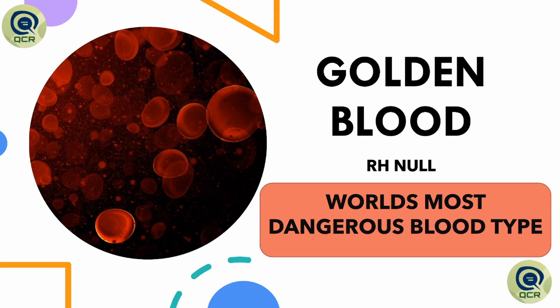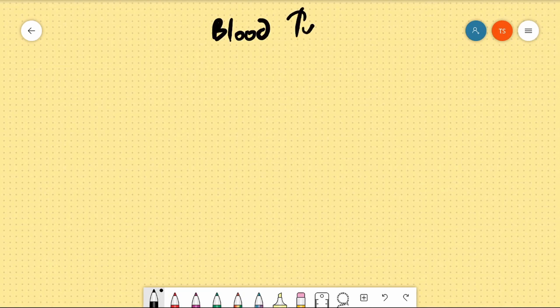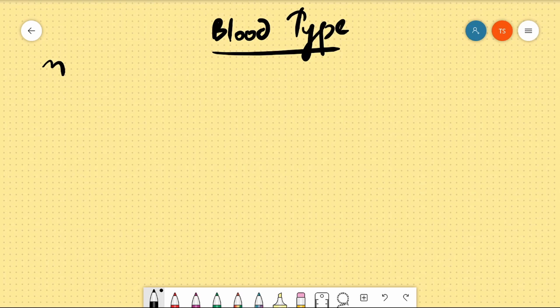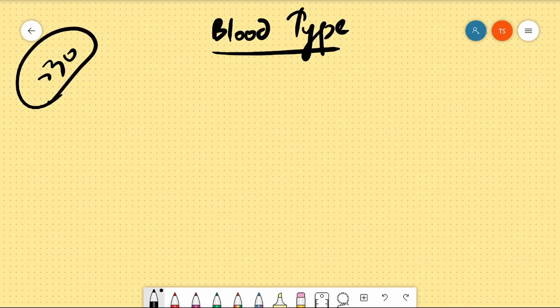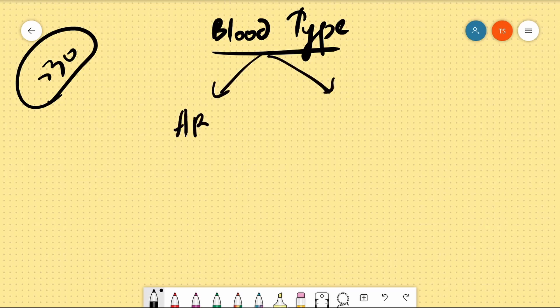Let's talk about Golden Blood and how we understand blood types. For all practical purposes, there are two main groups: one is the ABO group, and the other is the RH group.